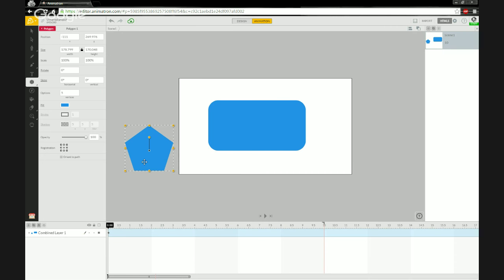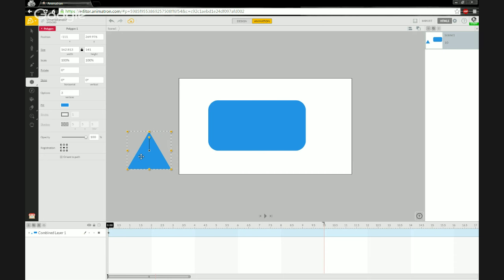I chose the polygon tool rather than a dedicated triangle tool because you can choose how many edges construct your polygon. Select the object and look in the Options tab to see how many sides. I'll bring this down to three and hit Enter — there's your triangle in one fell swoop.